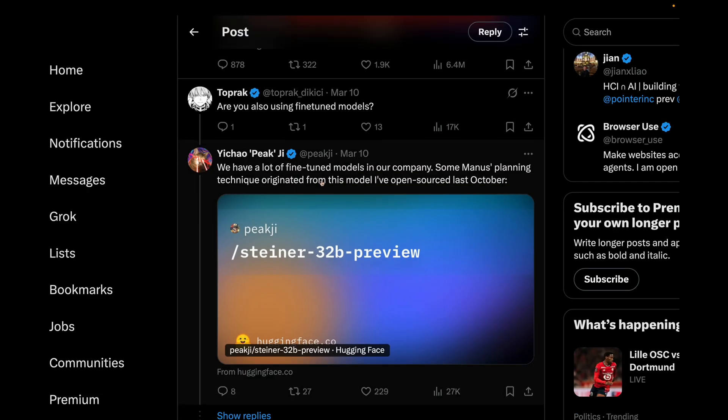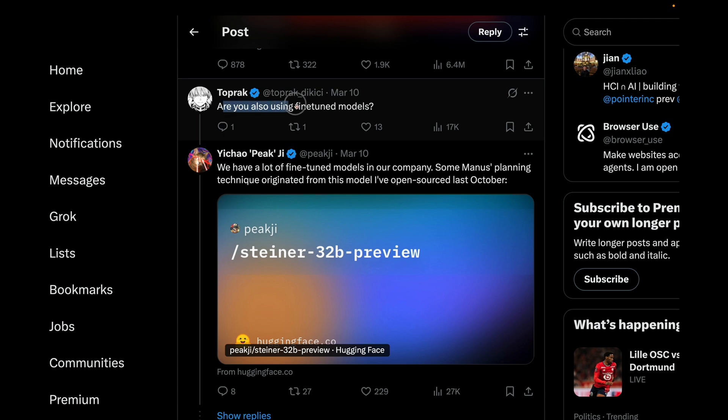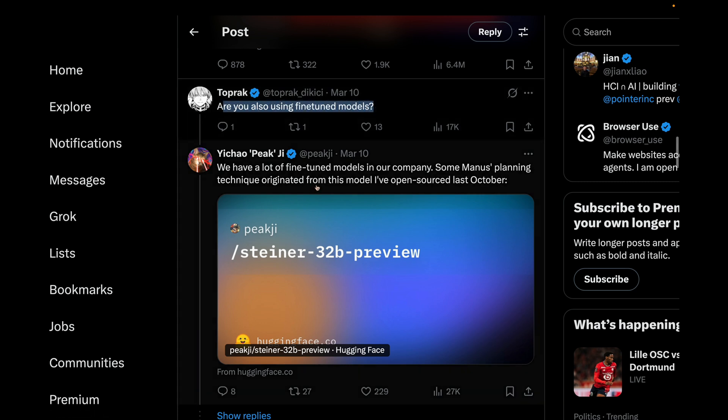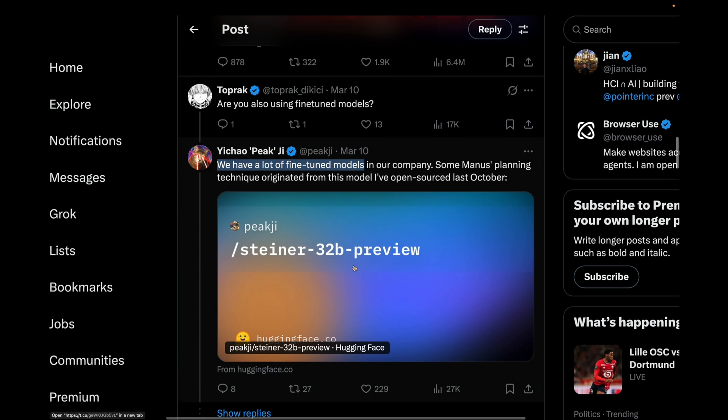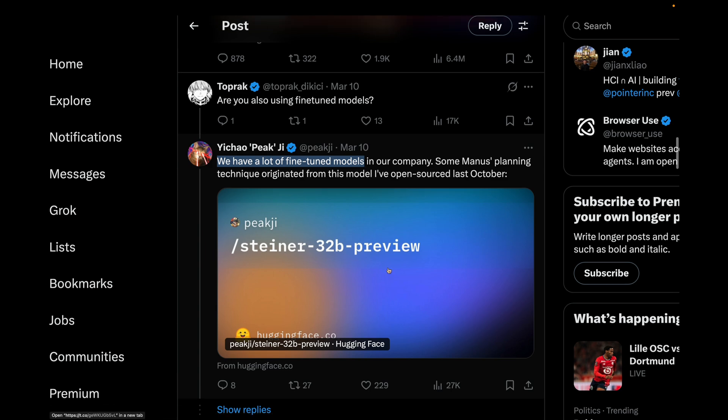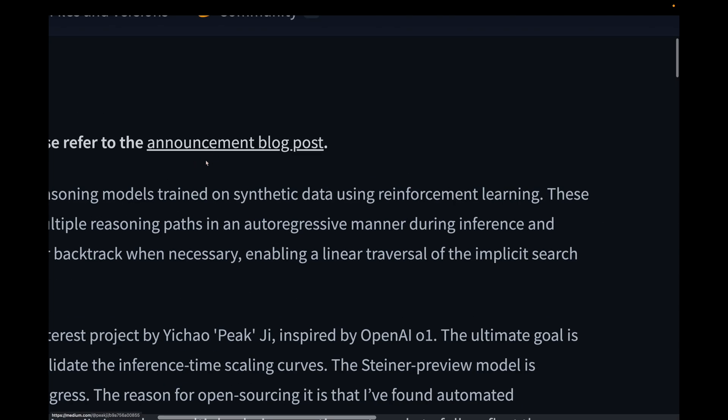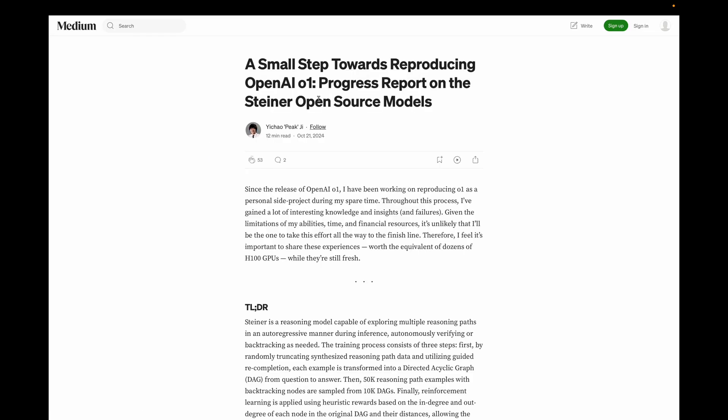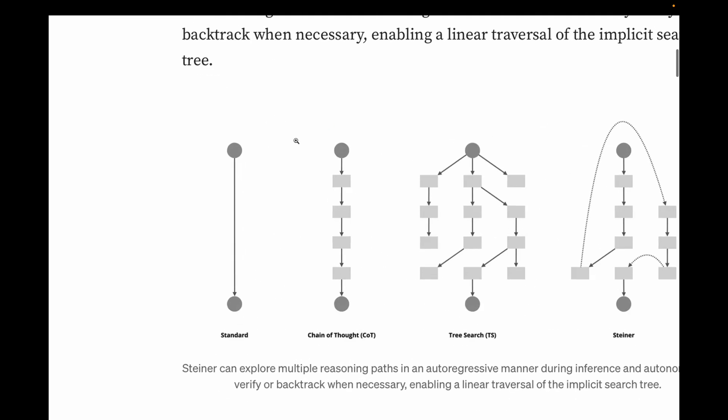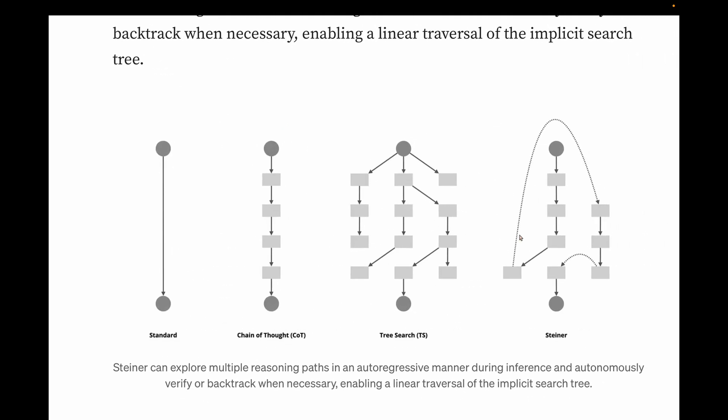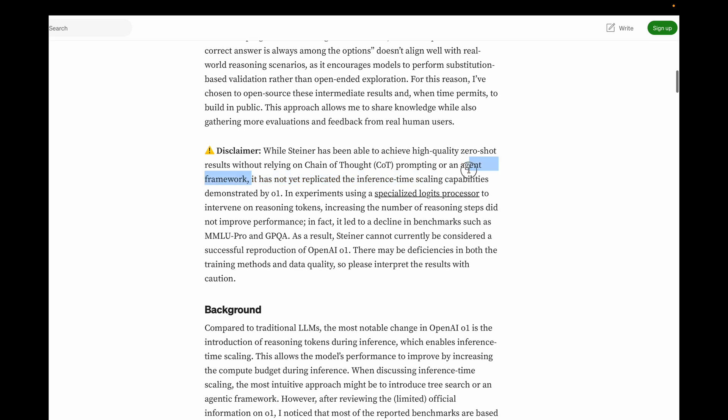So talking about the models, did they only use Claude 3.5 Sonnet and nothing else? In the same post when he was asked again whether they actually used fine-tuned models, Peek shares that some of the planning of Manus has been with the help of a model they released in October and the model is Stainer 32B Preview. To get more insight, I went into the Hugging Face page and I got a blog post that Peek wrote about this model. This blog post was about trying to understand and replicate how Owen was able to reason. He discusses various types of reasoning path, Stainer being one of them.